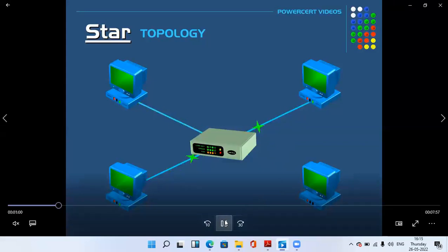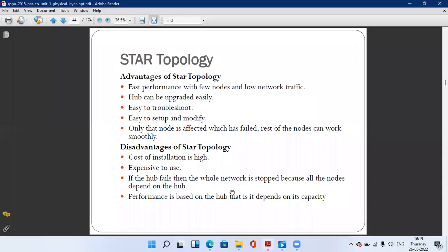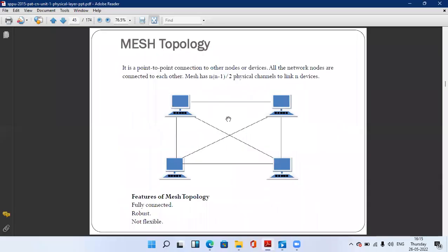The next topology is mesh topology. Mesh topology is a point-to-point connection to other nodes or devices. All network nodes are connected to each other. Mesh has n×(n−1)/2 physical channels to link end devices. Its features are: fully connected, robust, and not flexible.